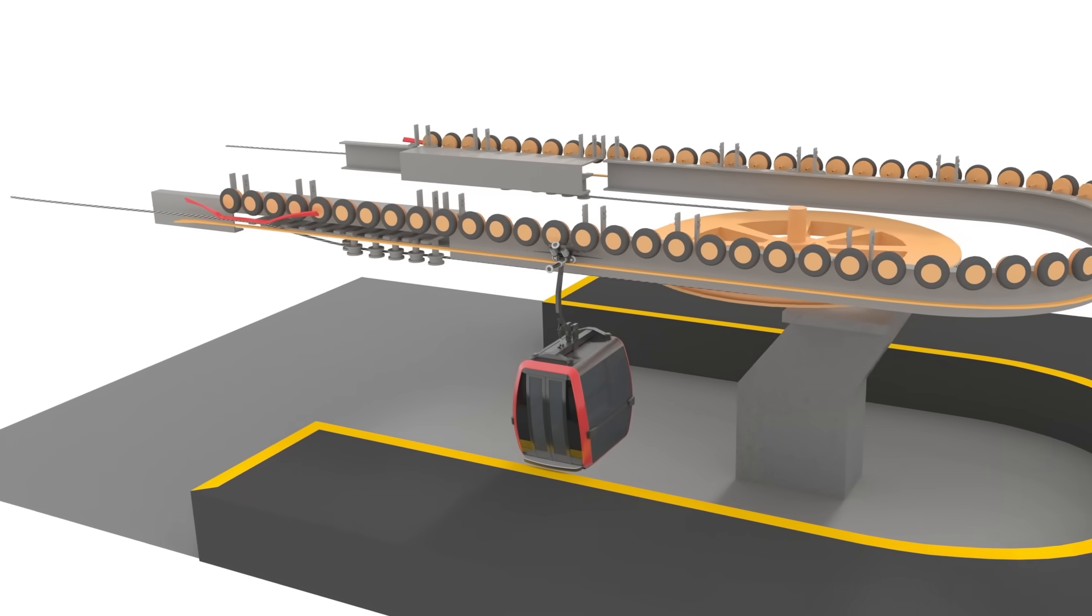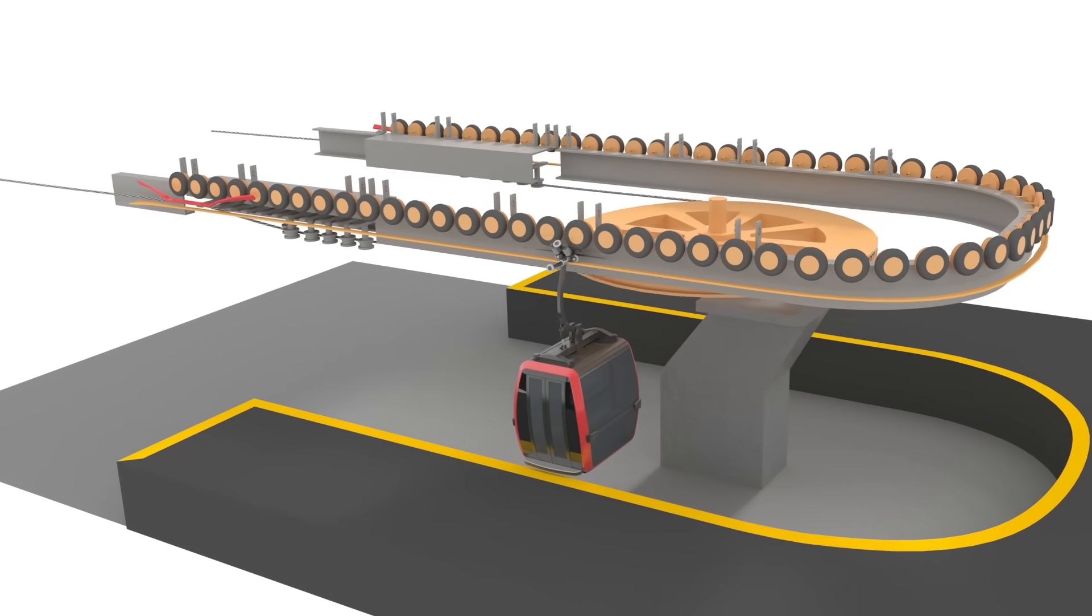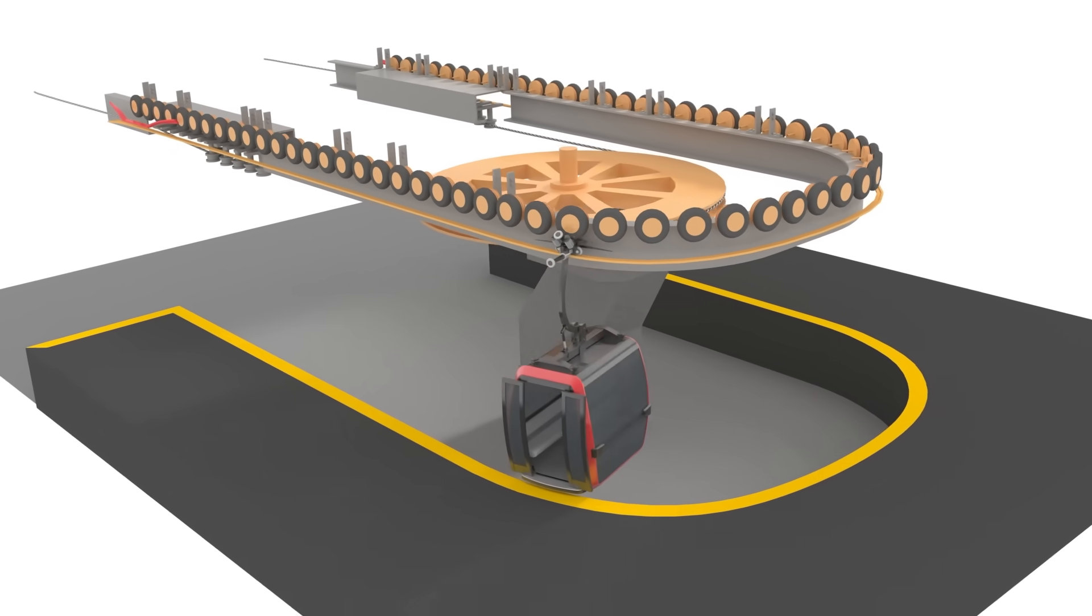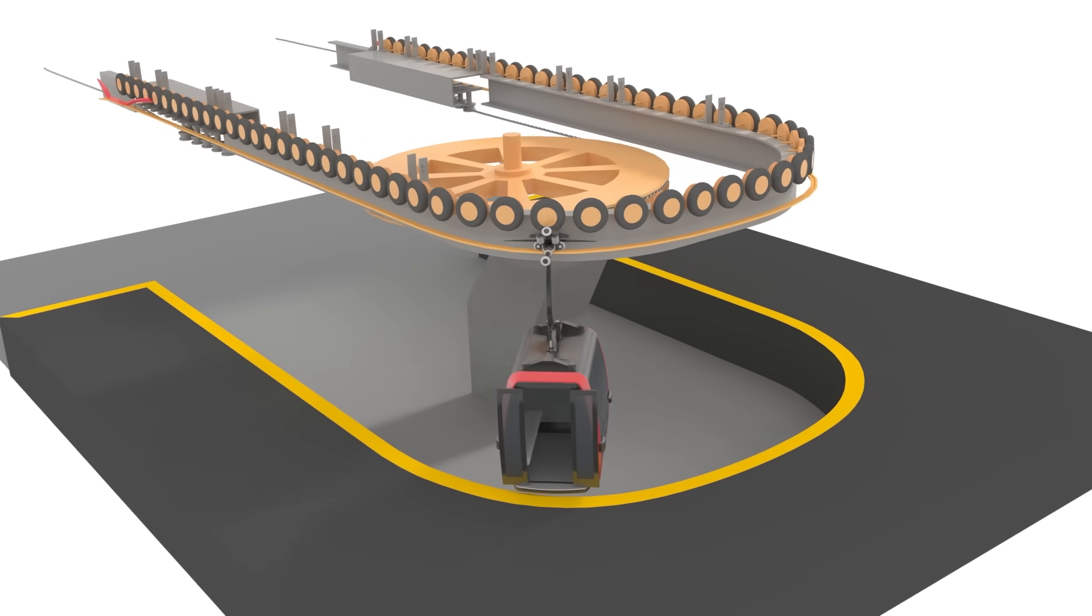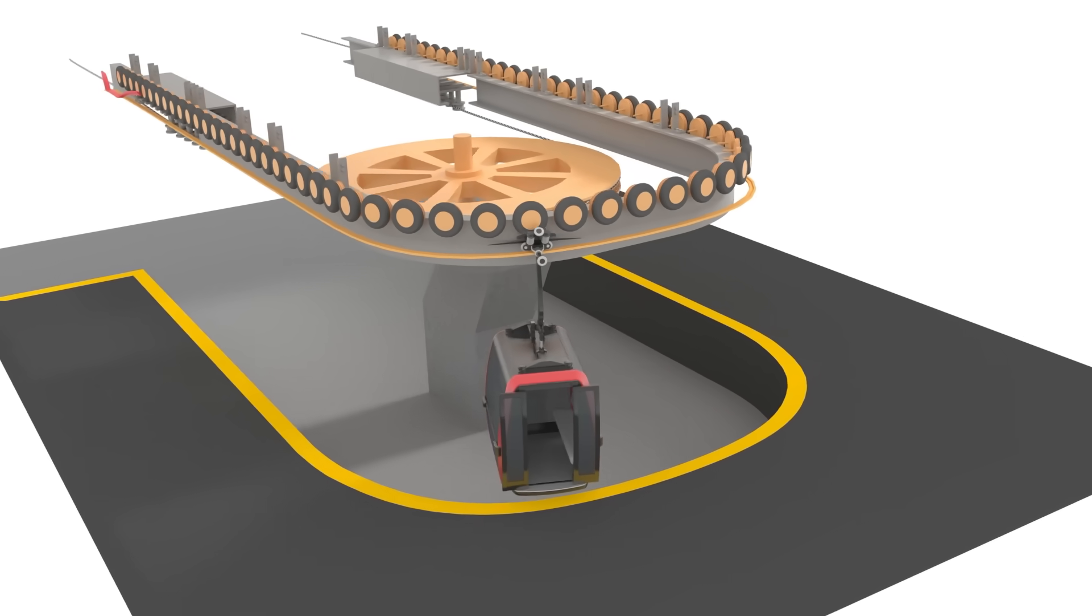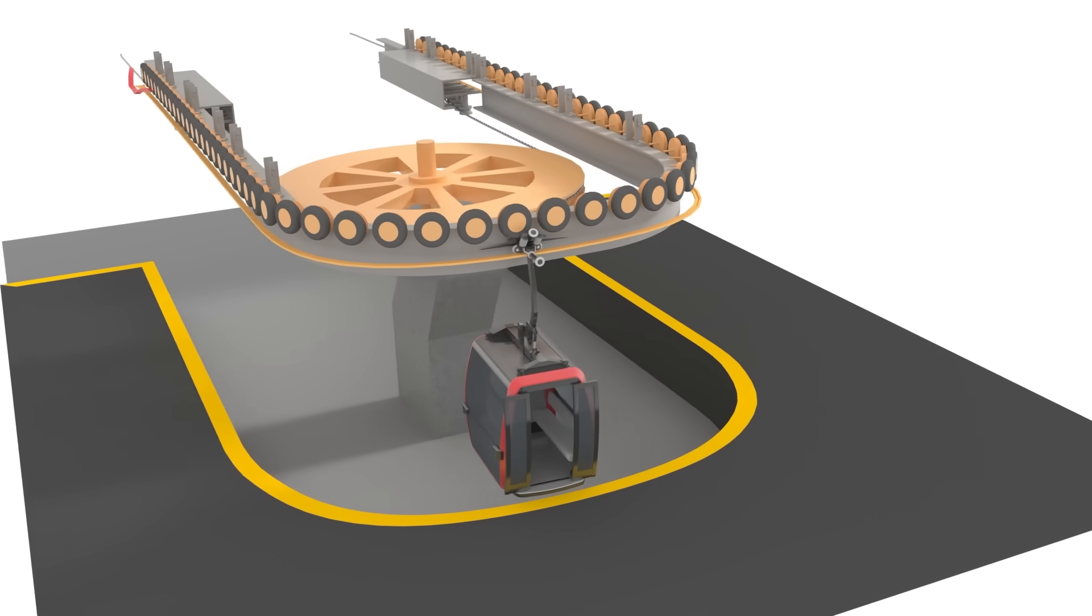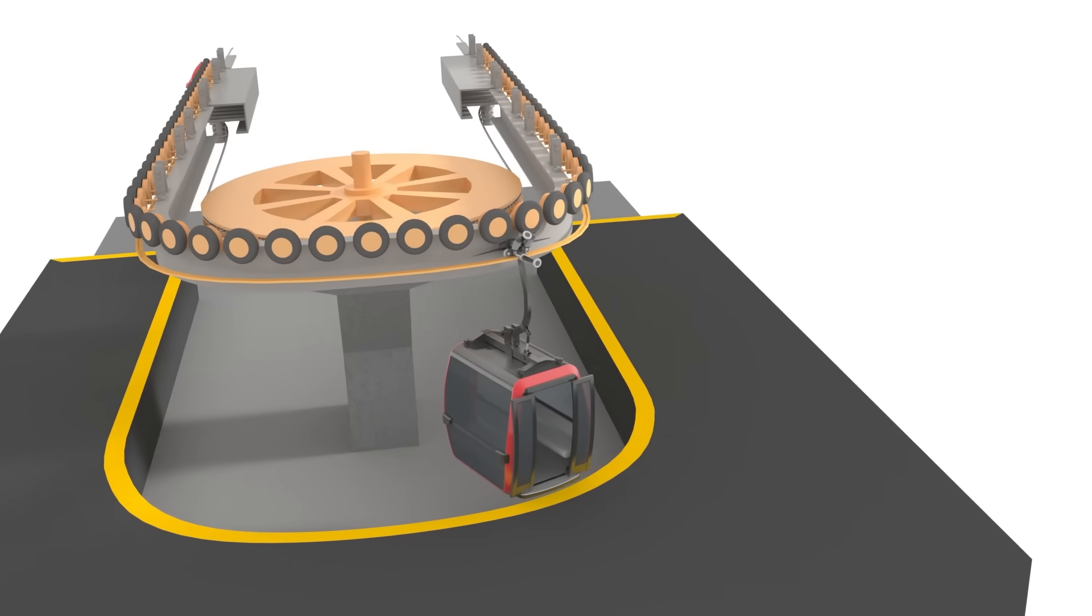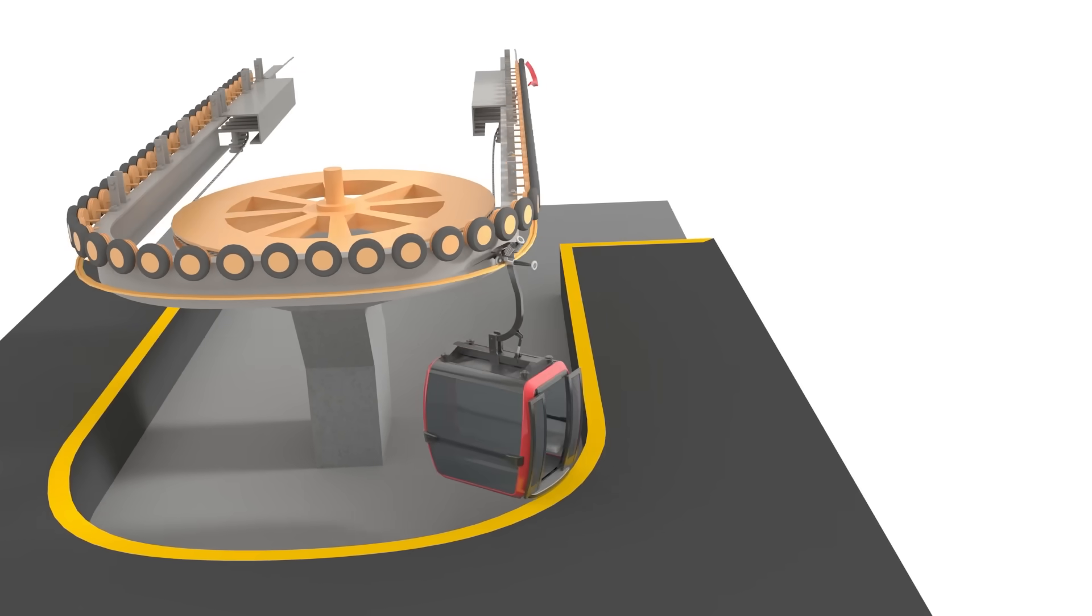When the grip is detached, this roller on top will move the grip and the car to a slow turnaround, so the passenger can have more time to exit and the next passengers can board.